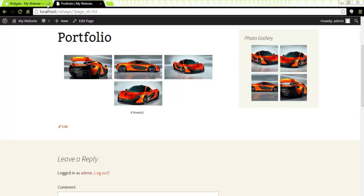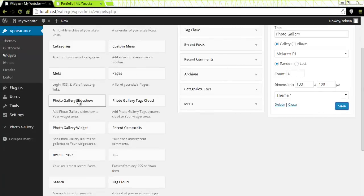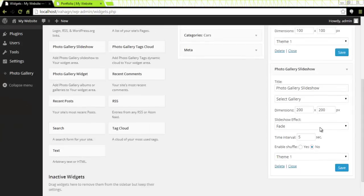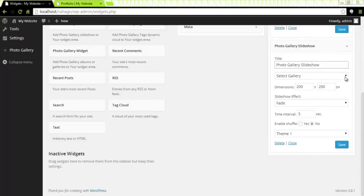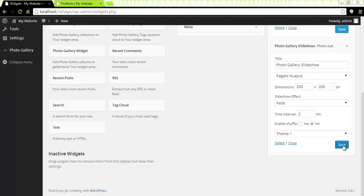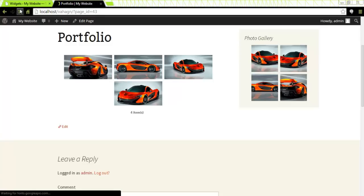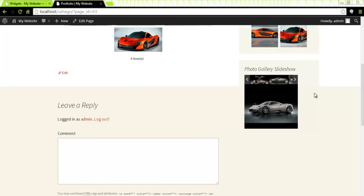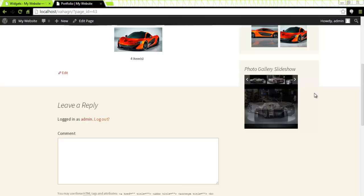Next, let's talk about the Photo Gallery Slideshow widget. I will locate my Photo Gallery Slideshow and assign it to the secondary widget area. Click on Add Widget. Right here in its own menu, I'll give it a title, select the gallery — this time Pagani Huayra. Slideshow effect: selected Fade. Time interval is 5 seconds, but I'm going to change it to 2 seconds. Enable Shuffle — Yes or No. Save. Let's preview that in our page. I'll go back, click Refresh. My Photo Gallery Slideshow is right here, and if I click on it, every 2 seconds it will display another image of the car.